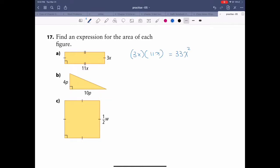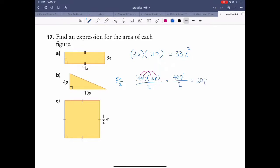The second one is a triangle: base times height divided by 2. So 4p times 10p divided by 2. Multiply the coefficients first: 4 times 10 is 40. Then the variable: p times p is p squared. So 40p squared divided by 2 gives you 20p squared.